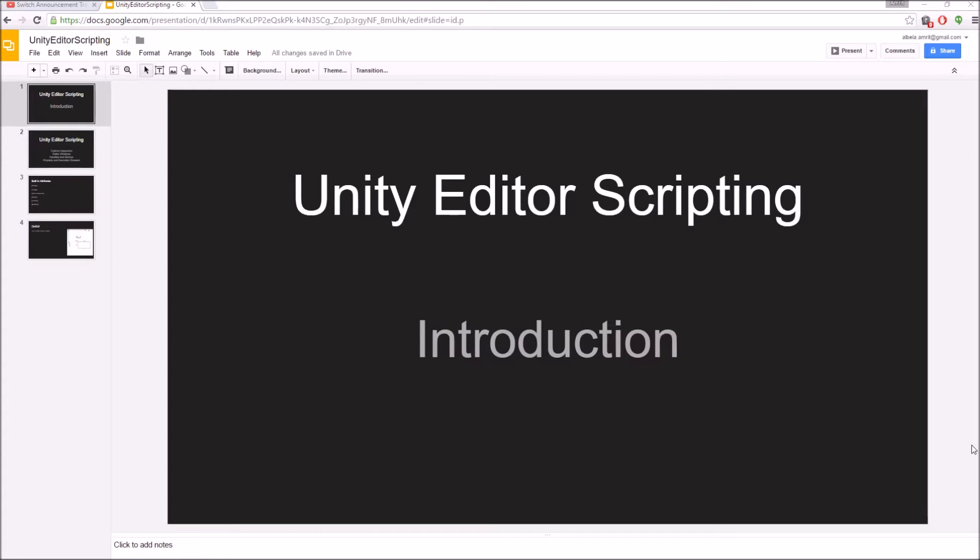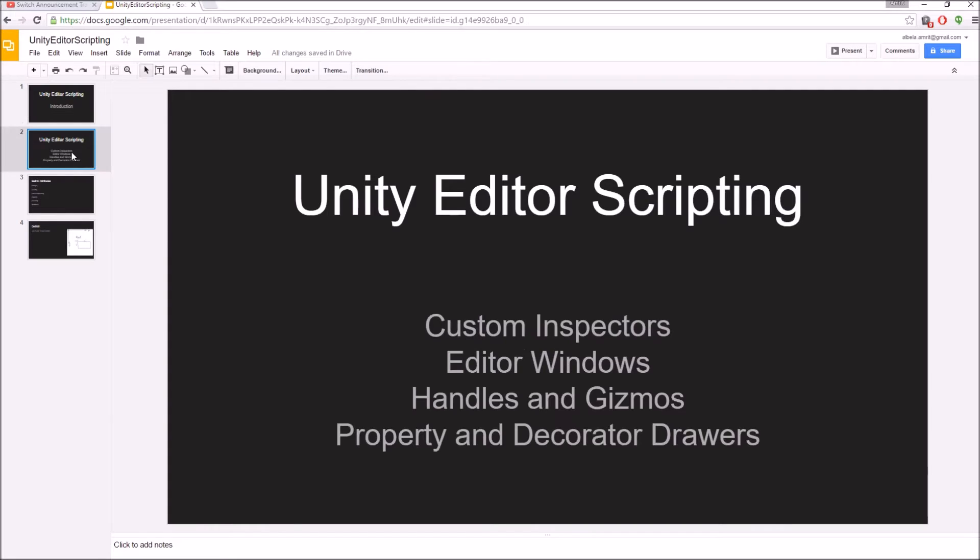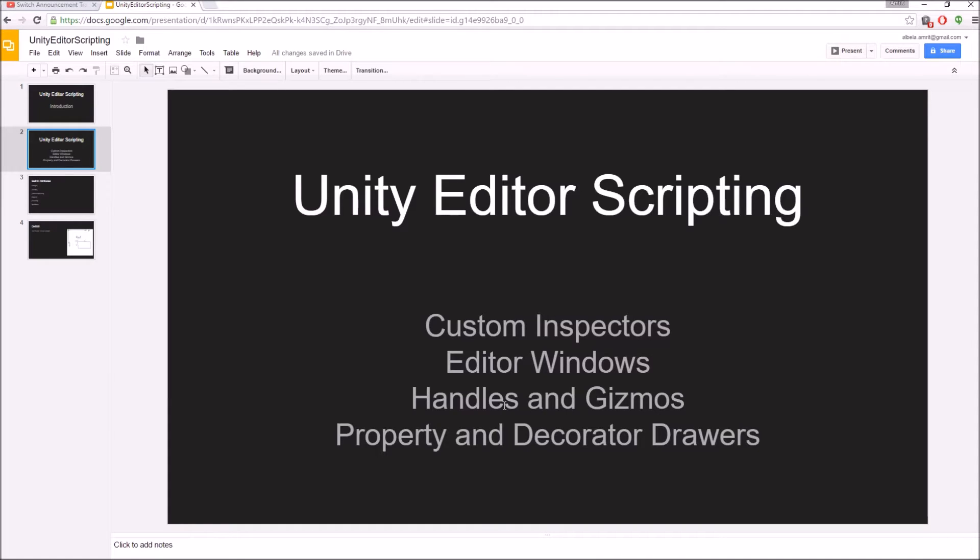These are the main topics inside Unity editor scripting that I will talk about in this video series. The first one is custom inspectors. Custom inspectors are your inspector for your classes that you see inside your Unity editor.